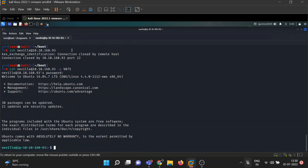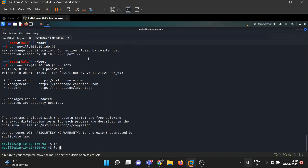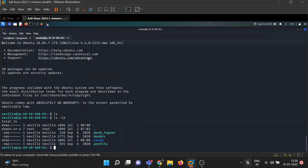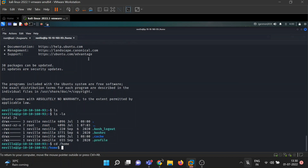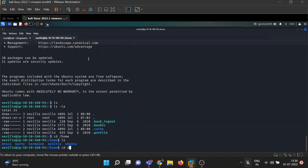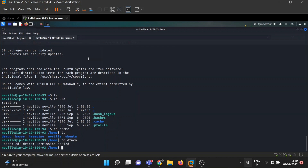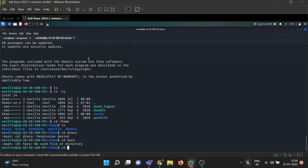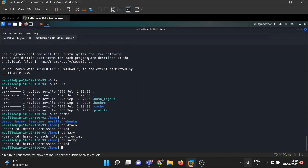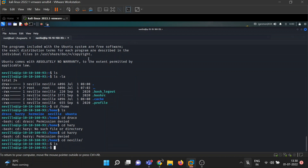Let's see what we find here. Nothing special in Neville's home — just default files. We have many users: draco, harry. Tried accessing harry's files but got permission denied. I think it's time for privilege escalation.